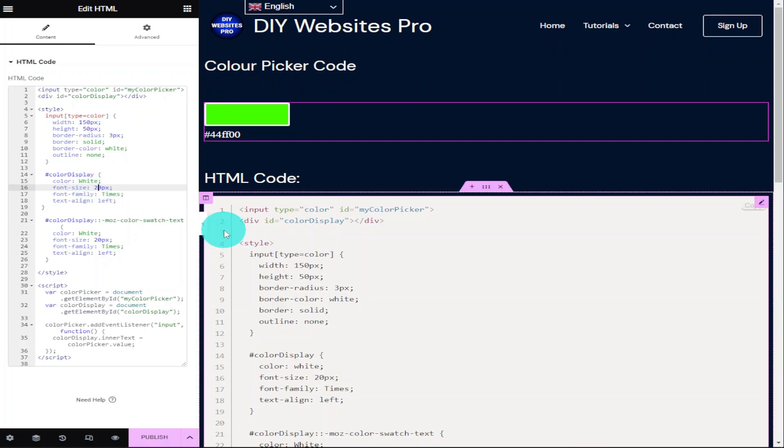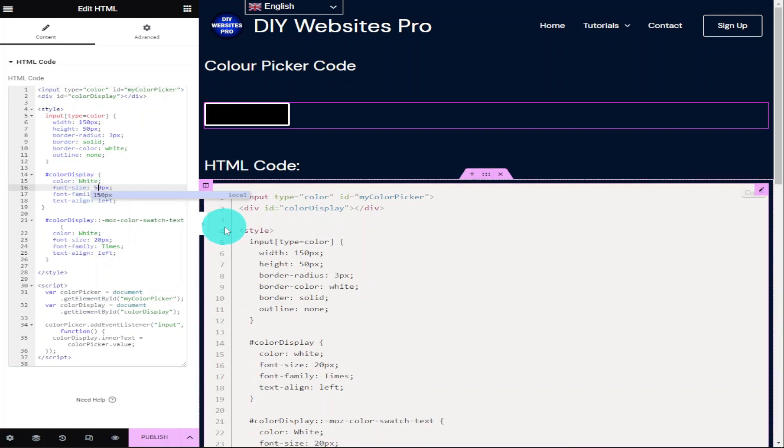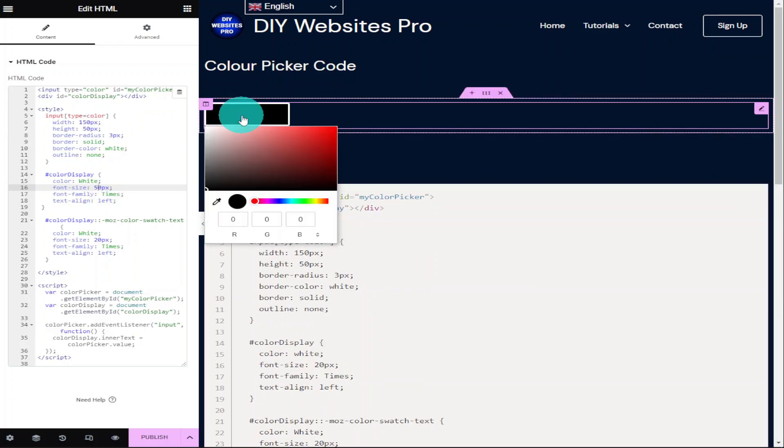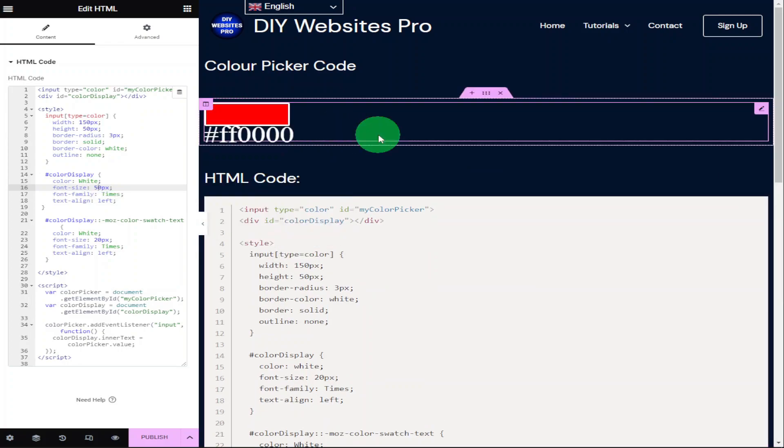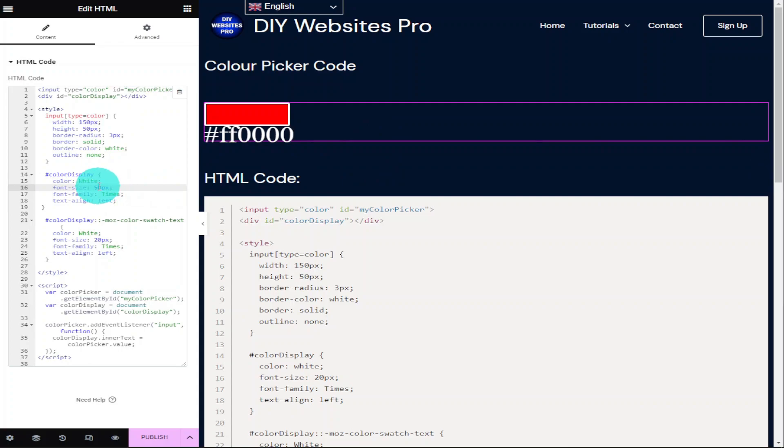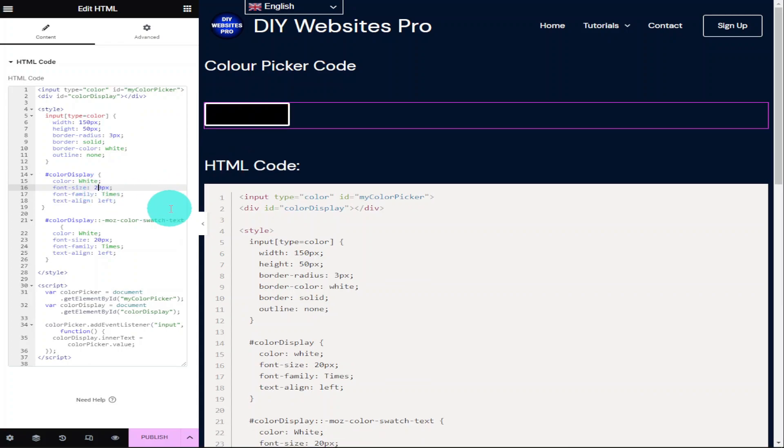And like before, all we need to do is increase this number and once we select a new colour, we can see that our font has grown on our page. And if we want to make this smaller, then all we need to do is make the number lower. Underneath that we can change the style of our font and under that we can change its alignment.